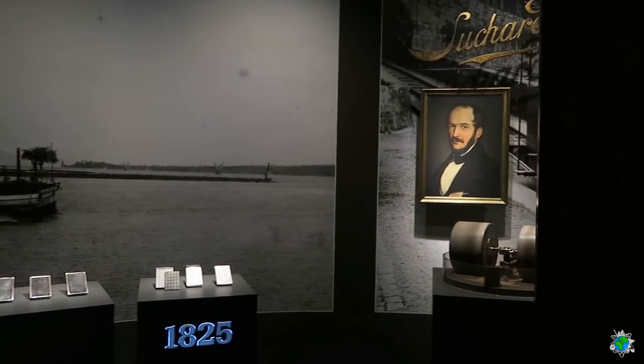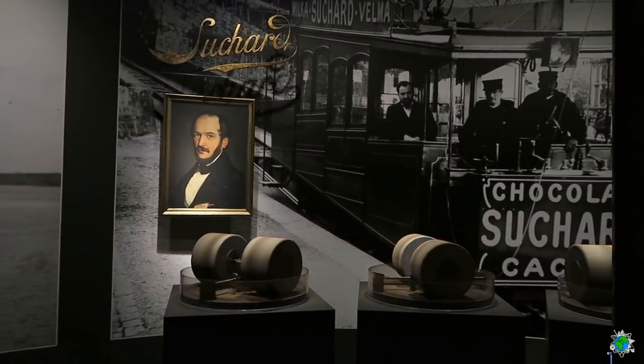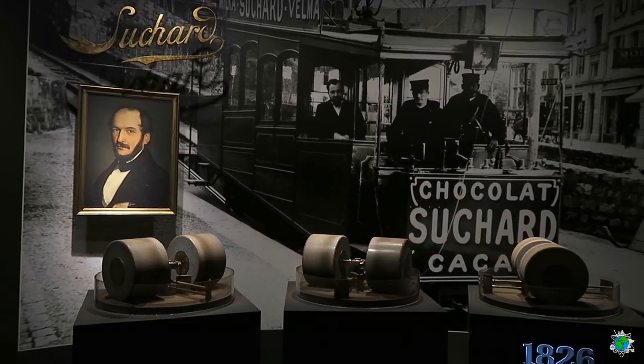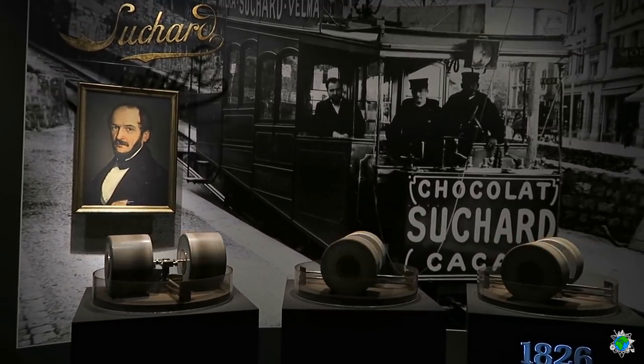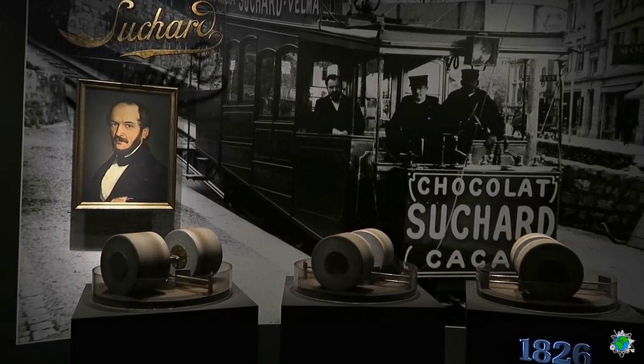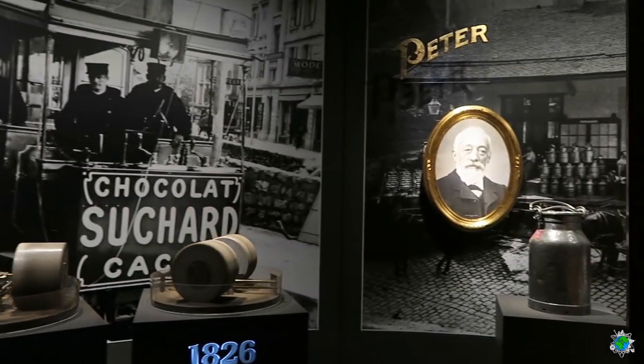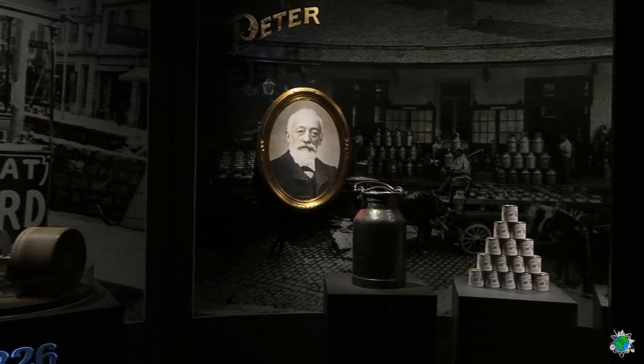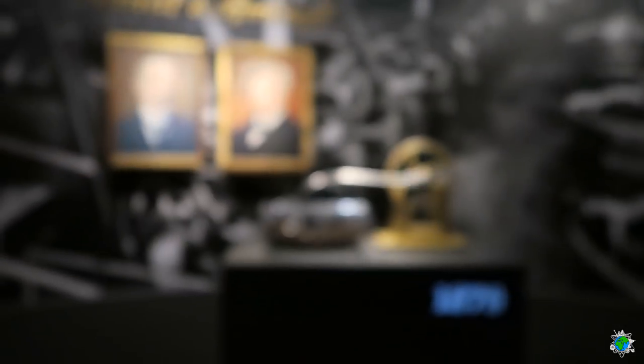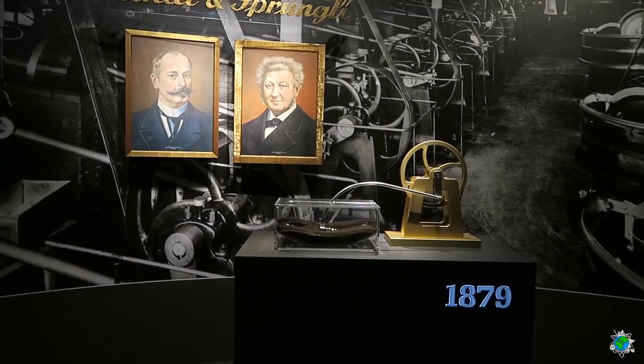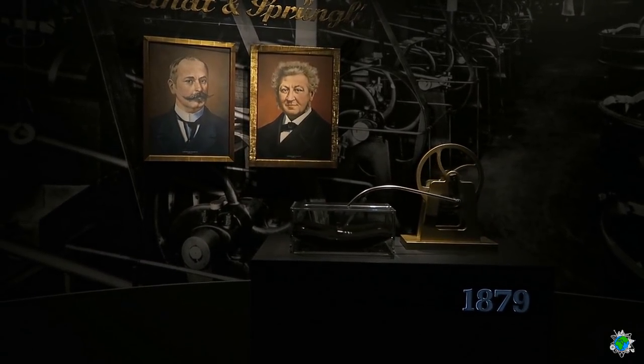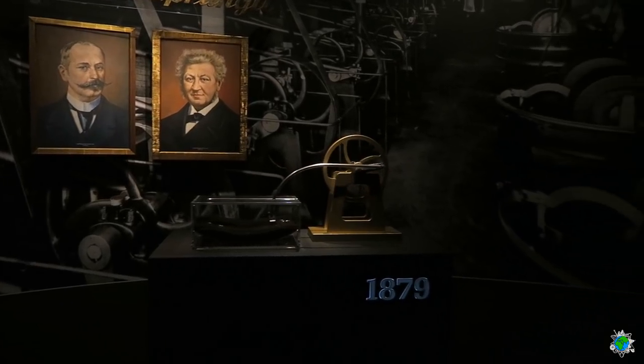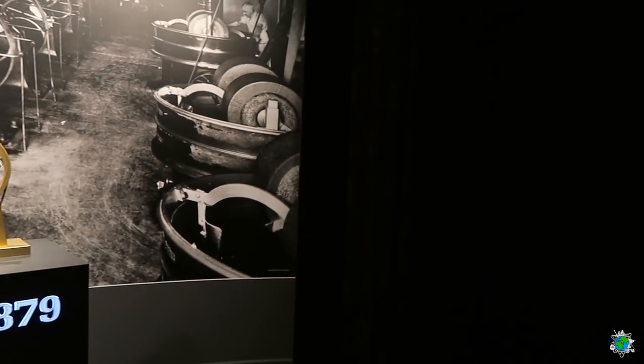1826 entwickelt Philippe Suchard den Mélangeur, eine Maschine zum Vermischen von Zucker und Kakaopulver. Gezielt verkauft Suchard seine Produkte auch an ausländische Touristen und macht Schokolade so zum beliebten Andenken an eine Schweizer Reise. Daniel Peter versucht jahrelang Milch und Schokolade zu kombinieren. Erst mit Kondensmilch hat er Erfolg. Daniel Peter verkauft ihm sein Patent und seine Fabrik an Rodolphe Lindt. Daraus entsteht Lindt & Sprüngli, heute einer der weltweit führenden Schweizer Schokoladenhersteller. Und das Conchieren gehört längst zu jeder Schokoladenproduktion.